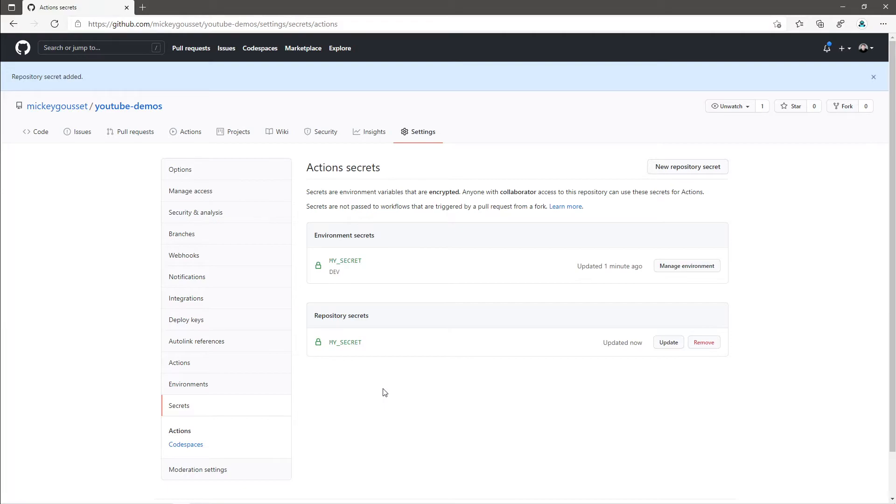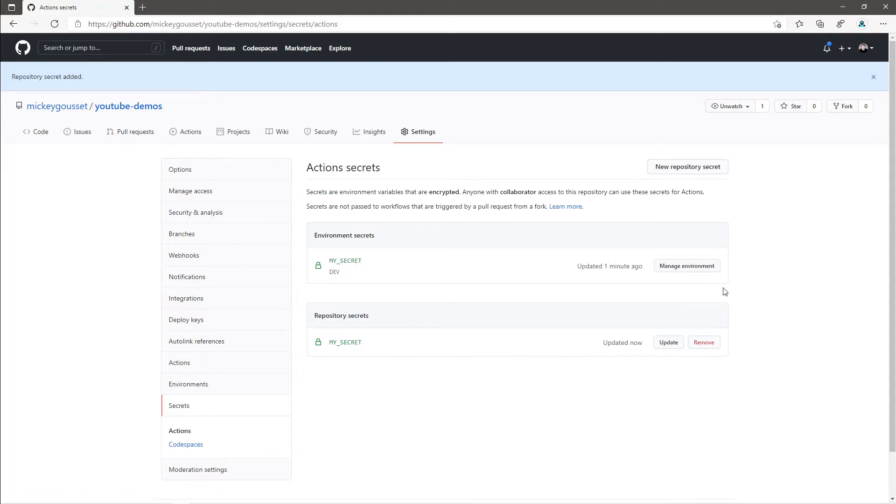You'll also notice that viewing the environment secrets here, you can see which environment each secret is a part of. And if I wanted to manage that secret, I could simply click Manage Environment to be taken to the environment to then be able to modify the secret appropriately.